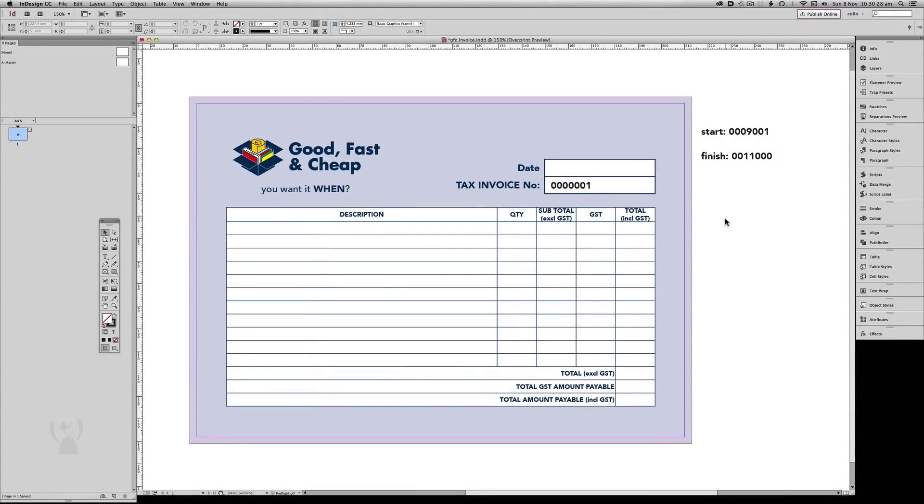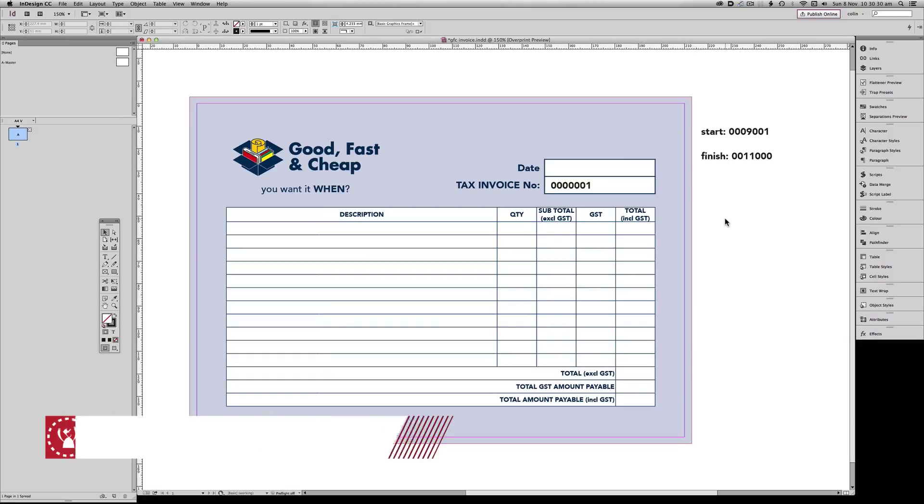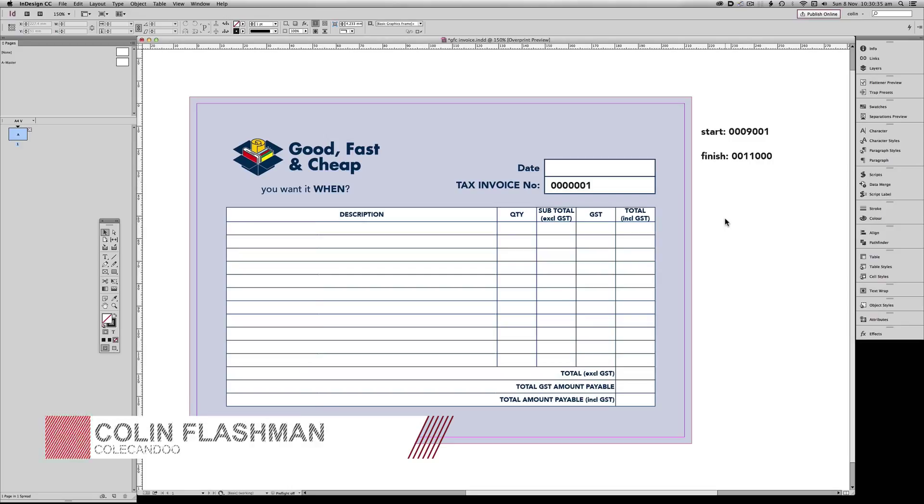Welcome back to ColeCanDo. In this episode, I'll demonstrate how to create simple sequential numbering using DataMerge.